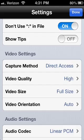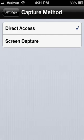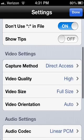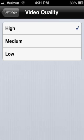But capture method, I keep it on direct access just because I think that's the best. Video quality: here's where if you're having lag, you should change it to medium or maybe even low.